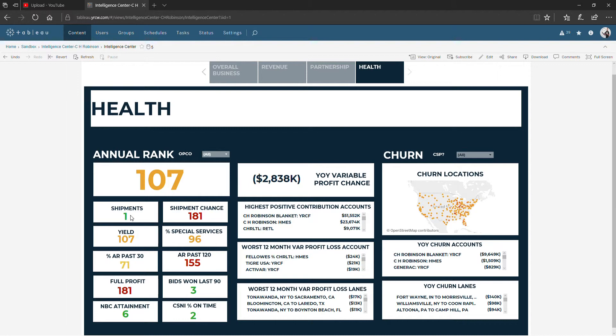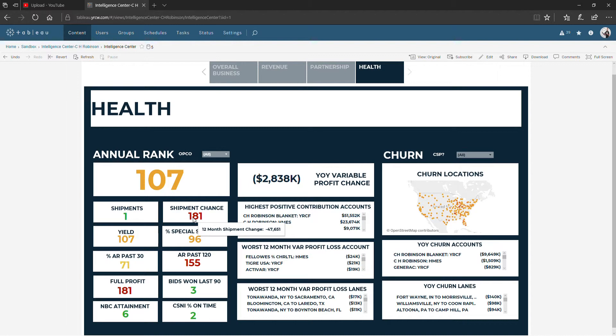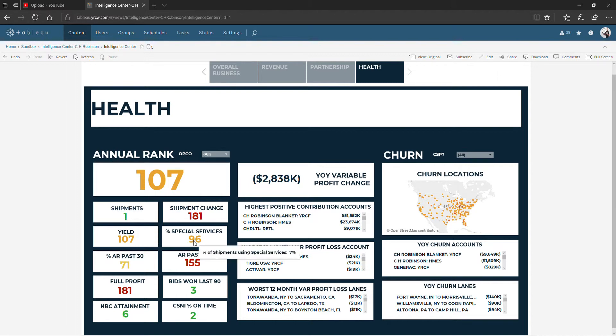Shipments are shipments in the last 12 months. Shipment change compares this 12 months to the 12 months before that. Yield is the average over the last 12 months. Percent special services says of all the shipments we did in the last 12 months, what percentage of them were either traveling along the Champ or were guaranteed.